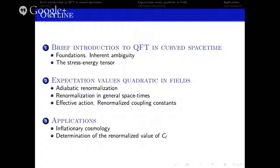Today I will confine myself to the Klein-Gordon case only. Maybe in a later seminar we can discuss the formalism for higher-spin fields. Finally, just to show the power of these techniques, I will present an application to cosmology and renormalize the standard observable for inflation, the primordial power spectrum.